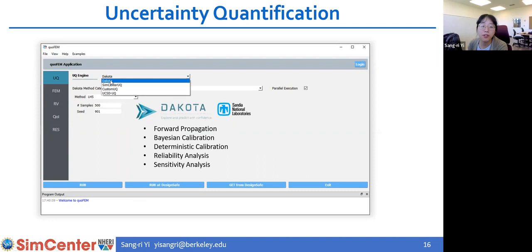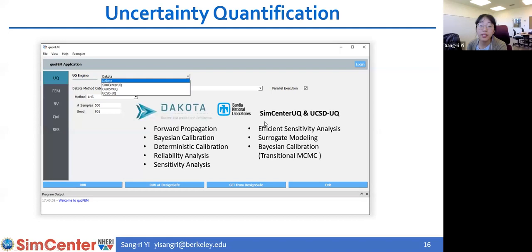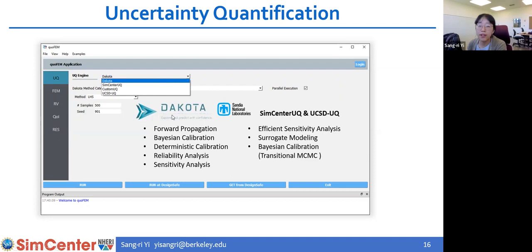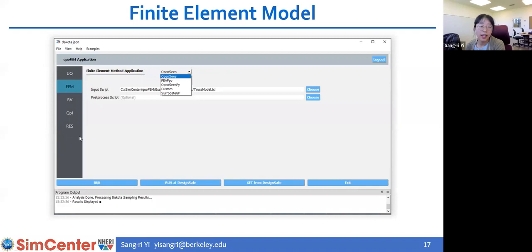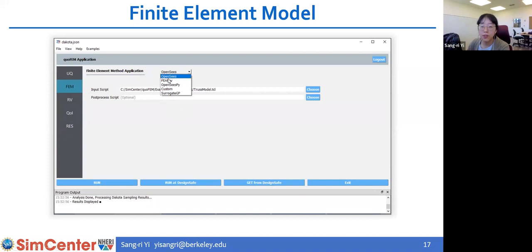The acronym stands for Uncertainty Quantification, Finite Element Method, Random Variables, and Quantities of Interest. Currently in quoFEM, we have three different supported engines plus a custom UQ engine. Dakota was the first engine implemented, supporting methods for propagation, Bayesian calibration, deterministic calibration, reliability analysis, and sensitivity analysis. There are also SimCenter UQ and UCSD UQ, which are newer engines supporting efficient sensitivity analysis methods, surrogate modeling algorithms, and advanced Bayesian calibration algorithms.